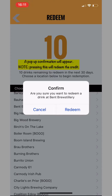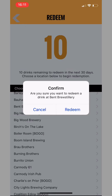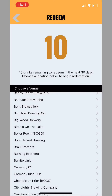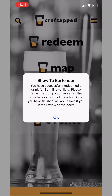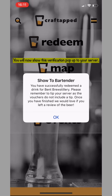Go to the partner where you want to redeem that beer or bogo. That'll bring you to a confirmation pop-up window. Double check that you're at the venue where you want to be and then hit redeem. Now be careful — once you hit redeem, you've redeemed that credit.